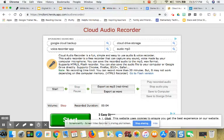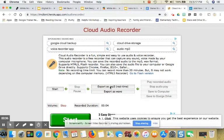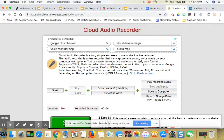Now I have the choice to export as an MP3 or a WAV file. It really doesn't matter. I'm going to choose MP3 and I'm going to save it to my Google Drive.